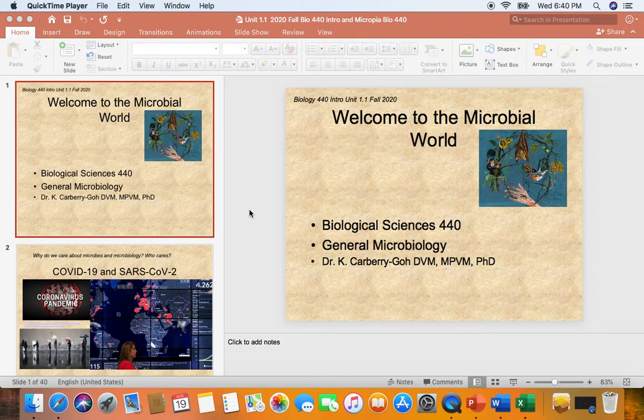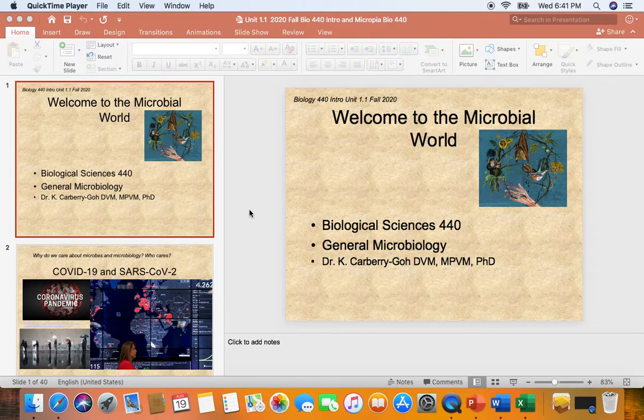Hello, folks. This is Professor Carberry, and this will be our first lecture PowerPoint. This is fall 2020, August. We're in this wild, crazy time where we have the pandemic coronavirus that has a lot of us still all sheltering in place. We have closed the campus, so we're doing our general microbiology class, both lecture and lab online. It's going to be interesting and challenging, but I know we can do it.